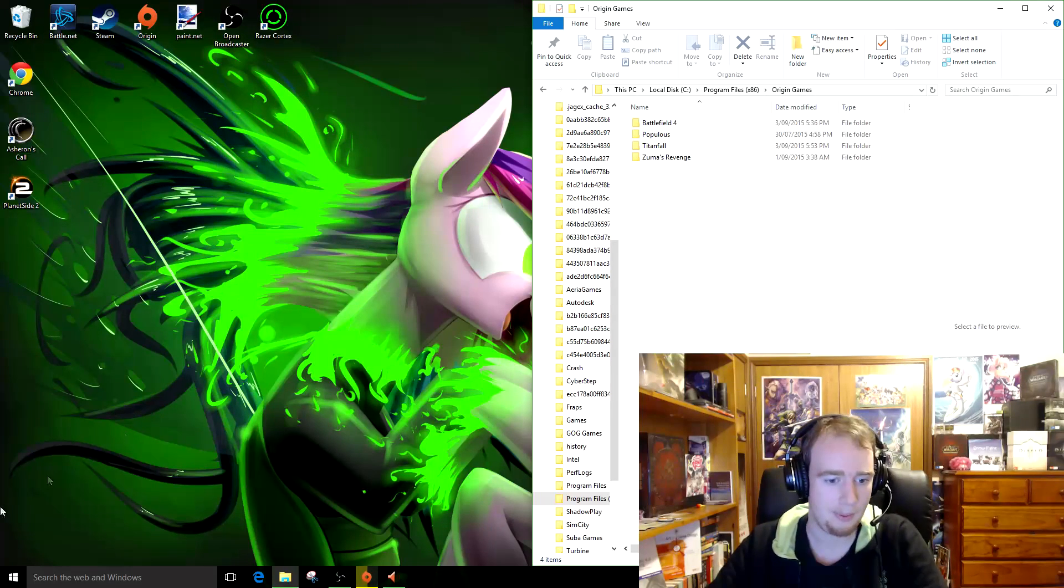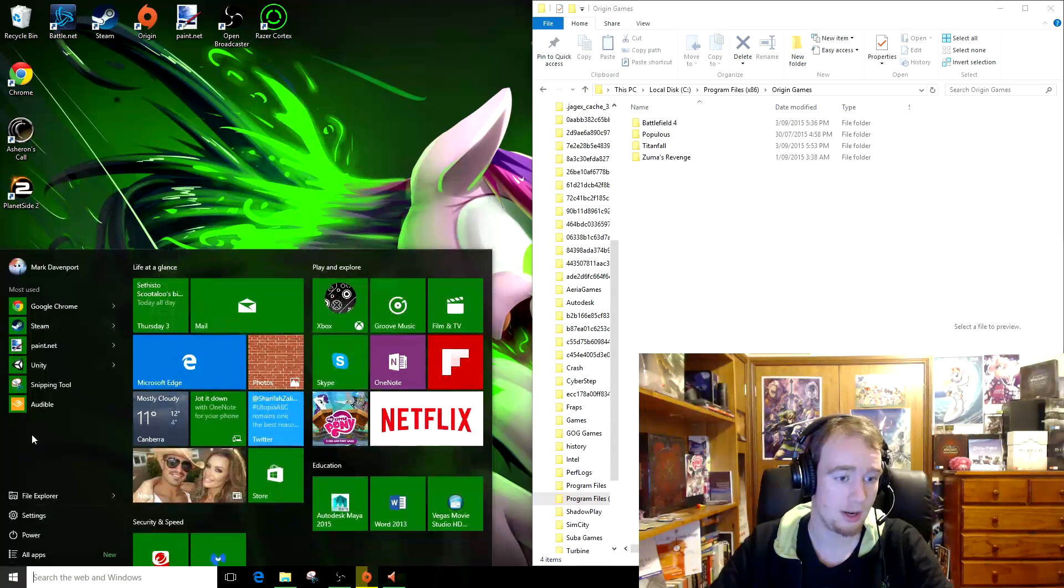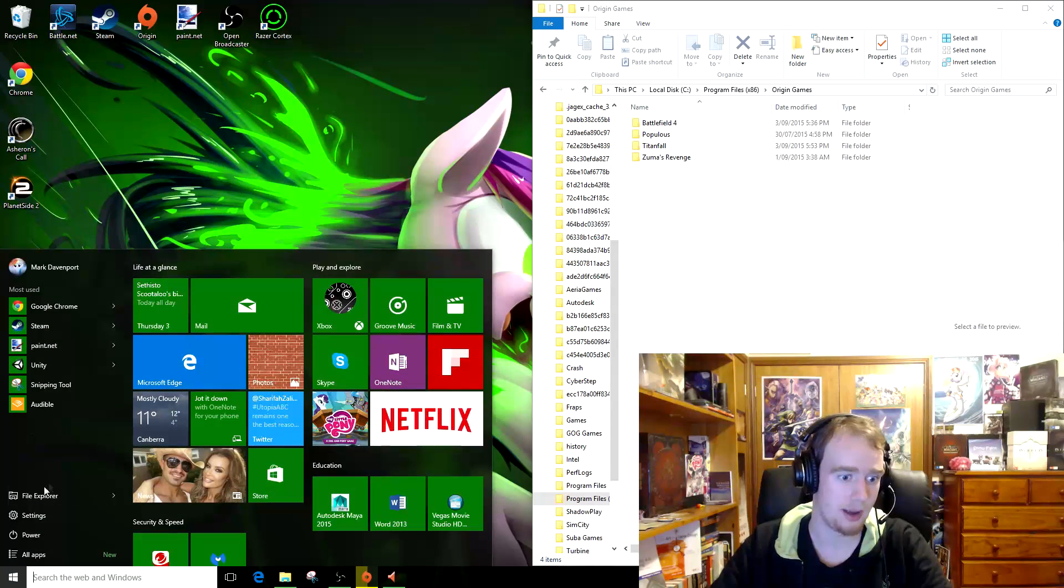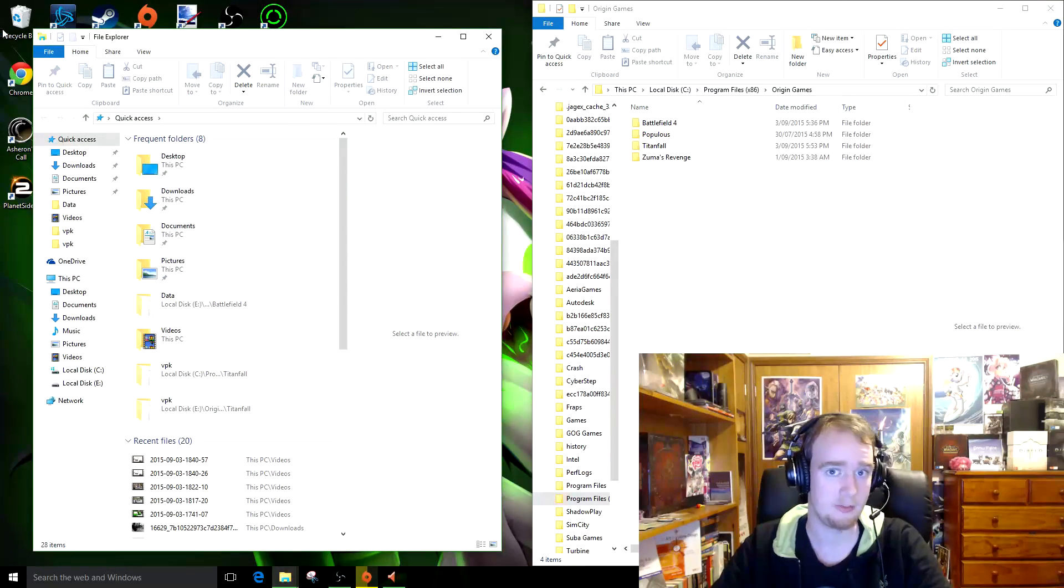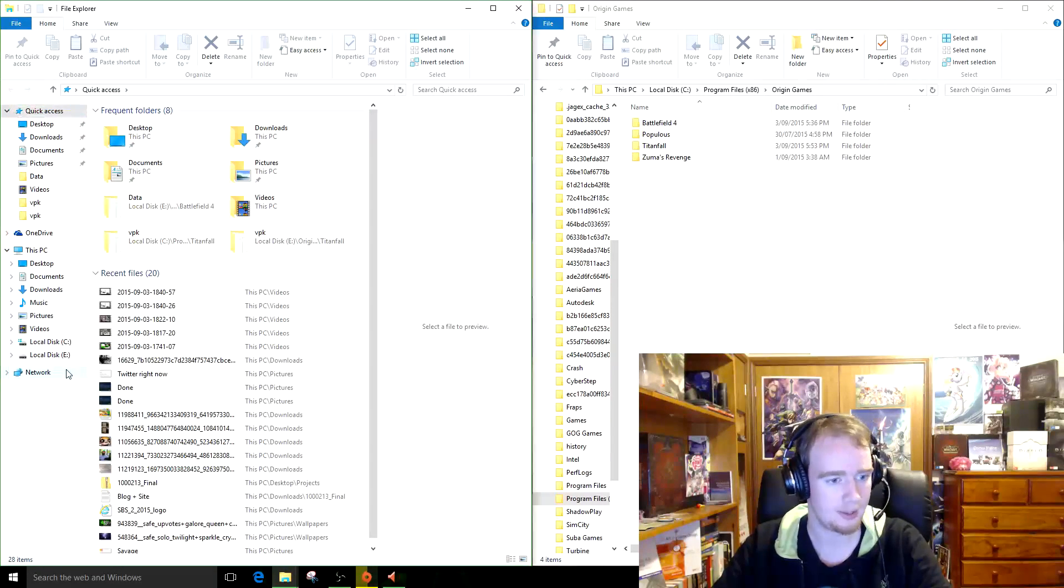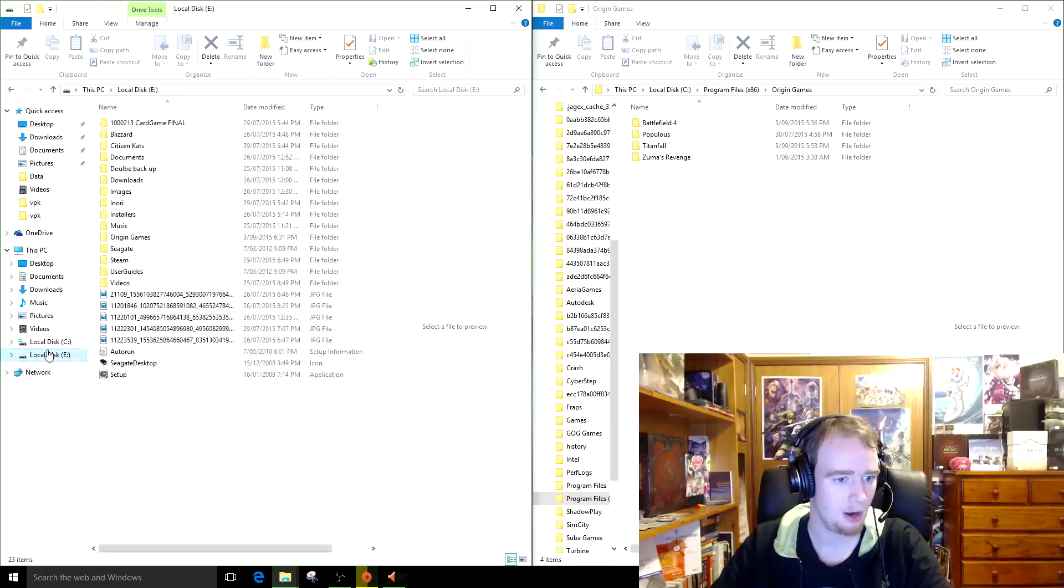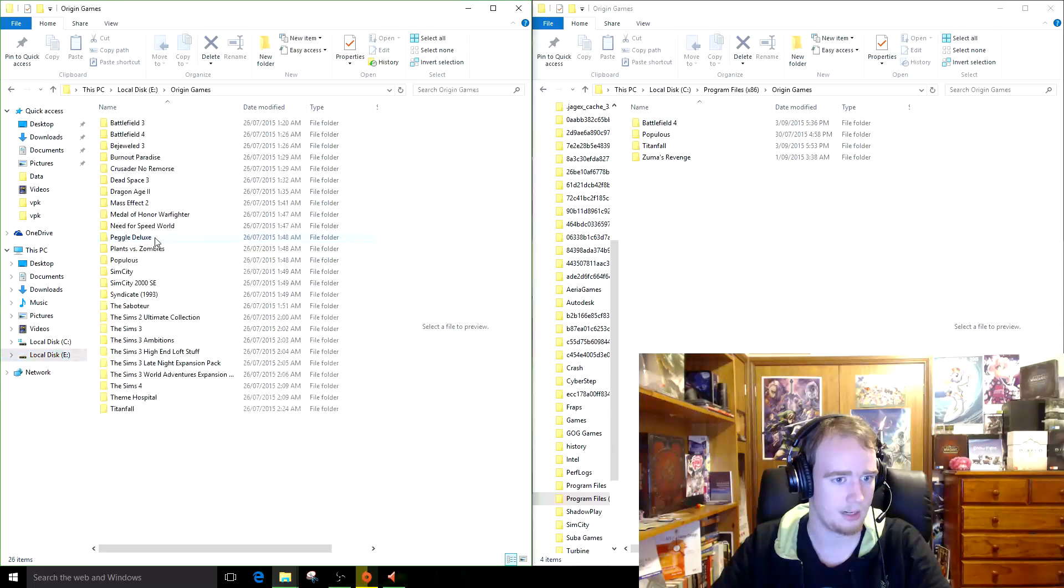So if you wish to back them up, open up where you wish them to be backed up to, so in most cases it will be an external hard drive or USB or something along those lines. So I'm going to open that up now, the external, I've got it in the E, I've already done it, Origin Games.